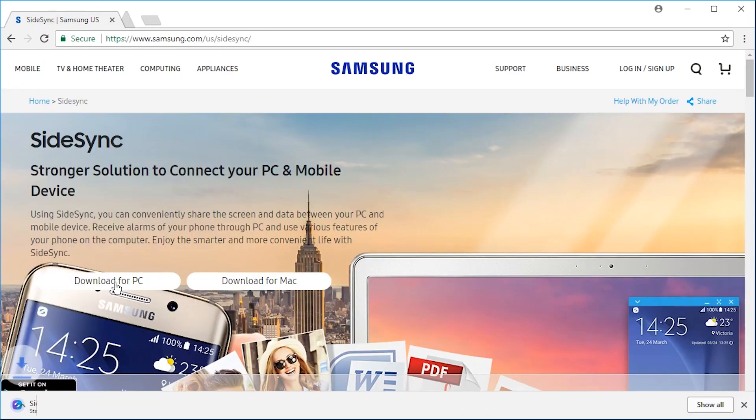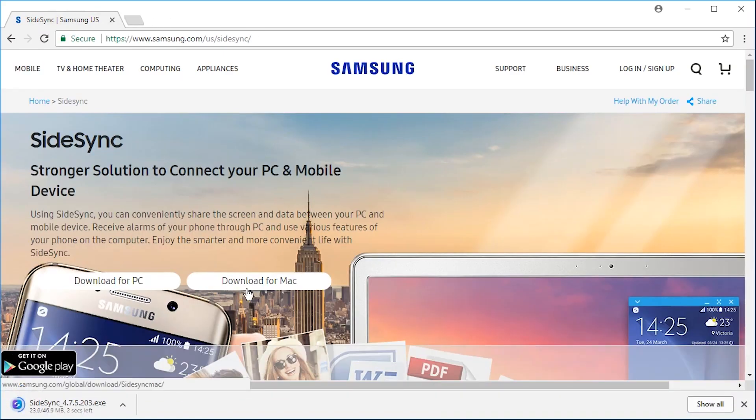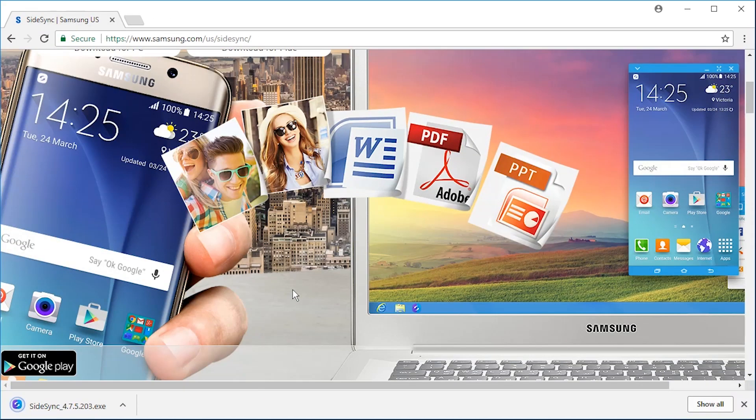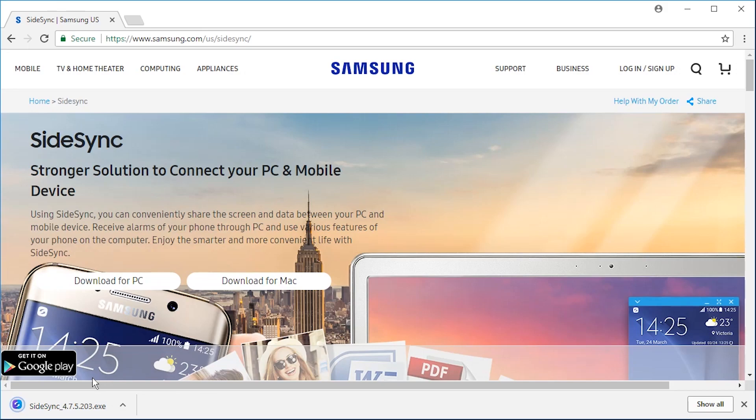There's a download for PC. Download for Mac also exists. Not for Linux I'm afraid.